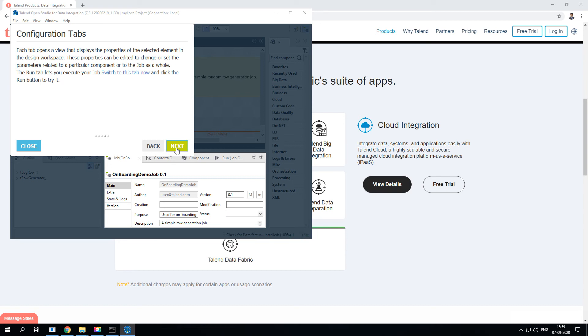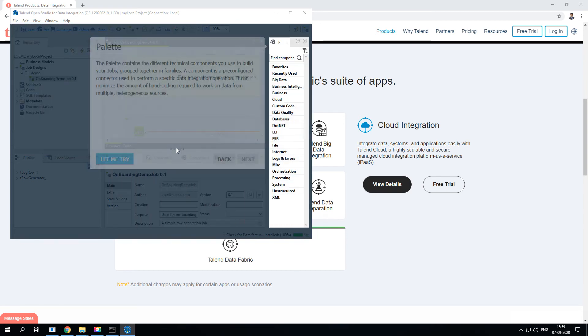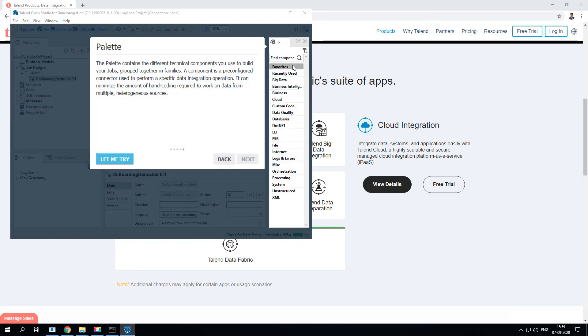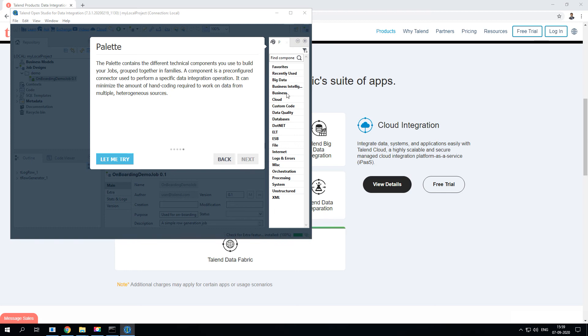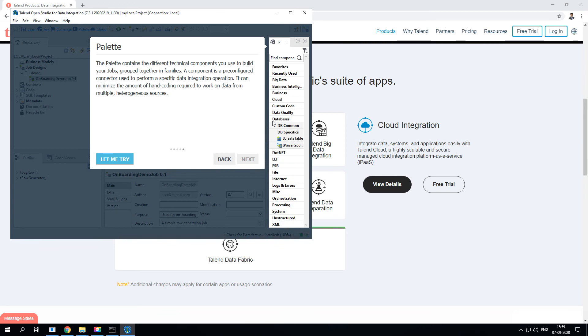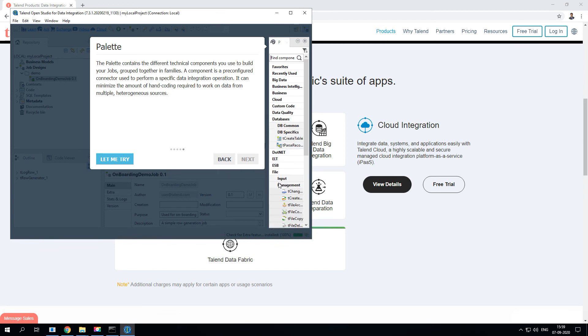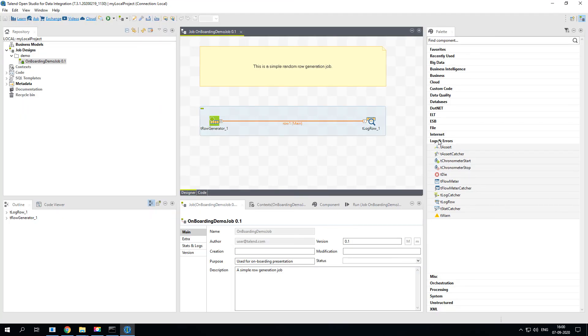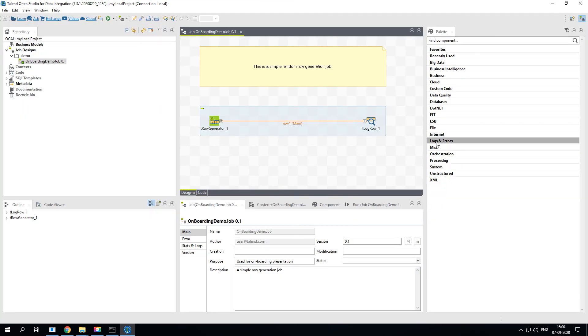The next section here is the Palette and this is very interesting and most important section of Talend Open Studio. This is where you will have all the components related to databases, or let's say files, input files, output files, file management. For now just understand that this is the palette window.